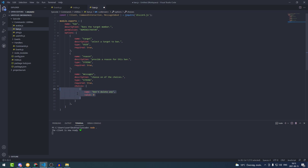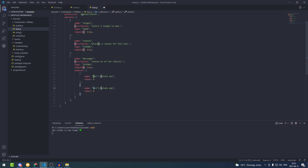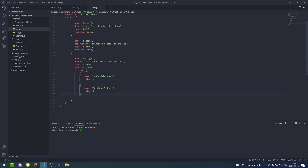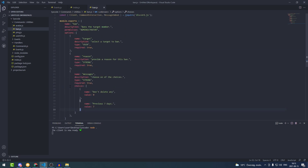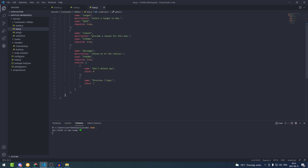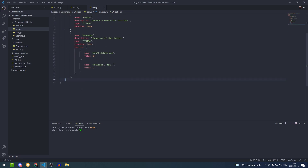We're going to copy and paste that choice, put a comma, and change it to 'Previous seven days' with a value of seven. After that is done, at the end of this array we put a comma.